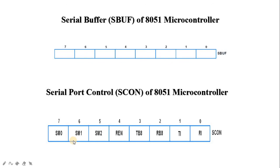The next topic is the power control (PCON) register. It has two key operating modes: power-down mode and idle mode. In power-down mode, the oscillator clock is off and both the CPU and peripheral clocks remain inactive. In idle mode, only the clock provided to the CPU gets deactivated while the peripheral clock remains active. Therefore, power saved in power-down mode is more than in idle mode.